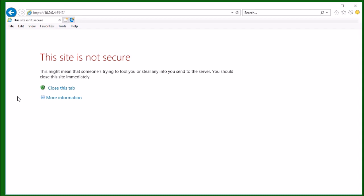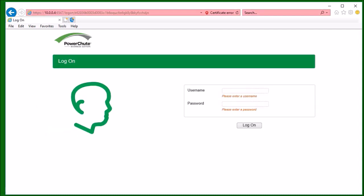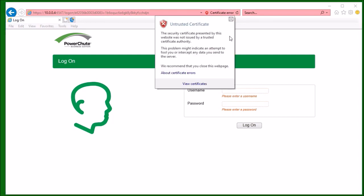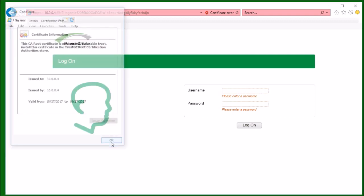To rectify this, I will click More Information, then click Go to the web page. When the logon page loads, I see on the address bar that there is a certificate error. When I click on the certificate error, I can see that the security certificate presented by this website was not issued by a trusted certificate authority. To correct this, I will click View Certificates. On this page, I should see an Install Certificate button. Since I do not, I will click OK.